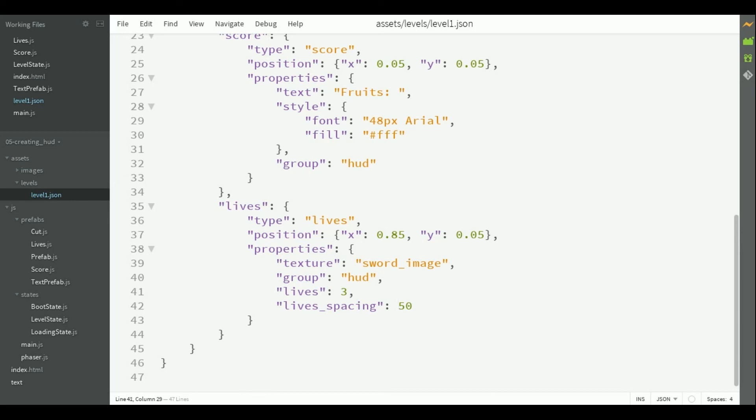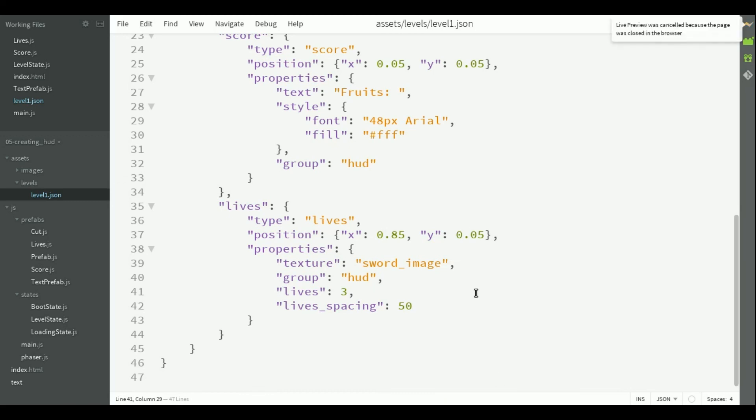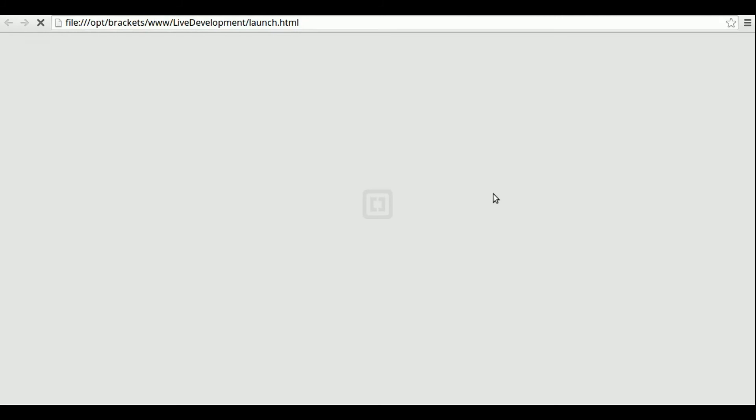So, let's check if it's working. Here they are. The initial score, which is 0, and the initial number of lives, which is 3.